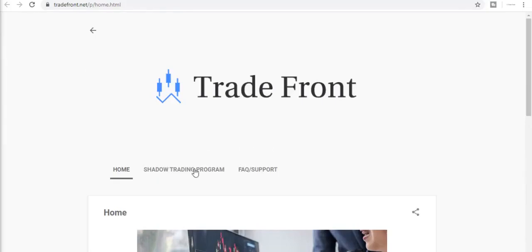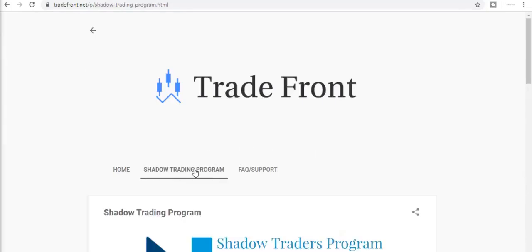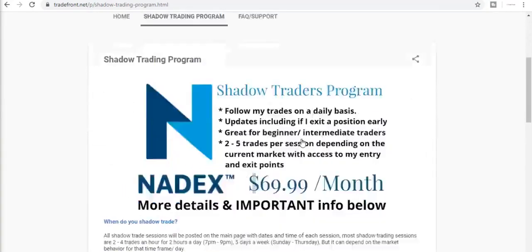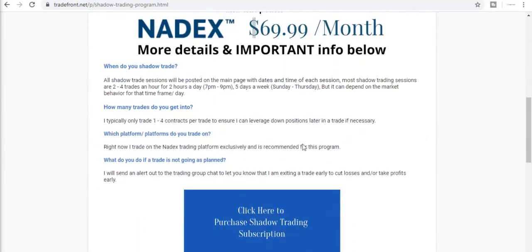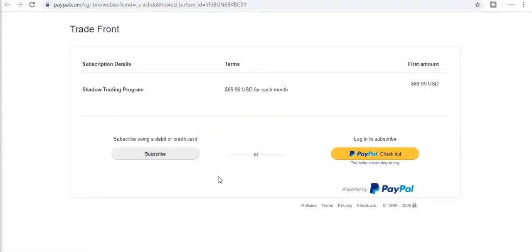If you want to trade with me, I have a shadow trading program where you will be added to a private group and receive alerts in a moment's notice anytime I enter and exit a trade. Click the link in the description below and let's start making this money together.